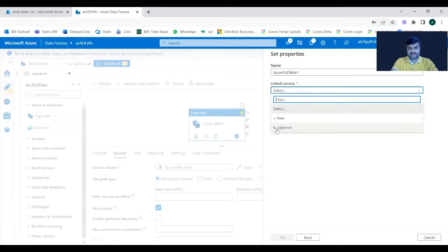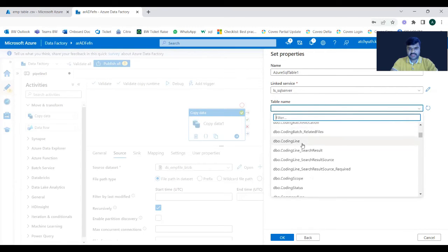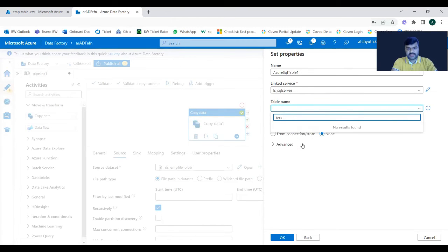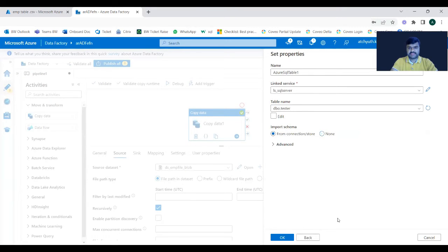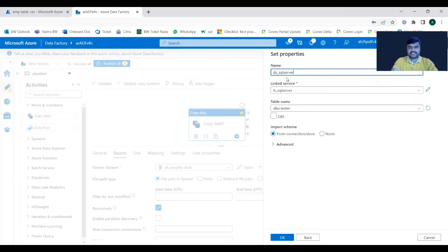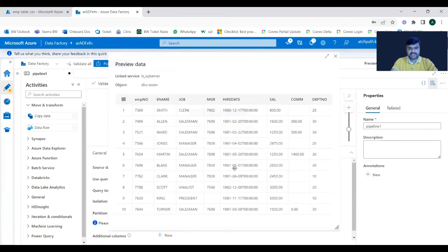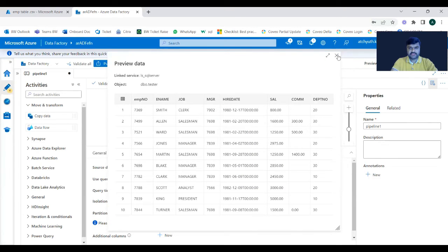Select the linked service — we already created a linked service for SQL Server. Once you select the linked service, it displays all the table names in that database. The table we are going to load is 'tester'. Select it and click OK to create a dataset pointing to SQL Server. You can also preview the data to verify you are fetching it correctly — it's fetching data perfectly.